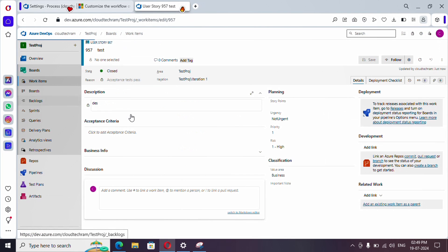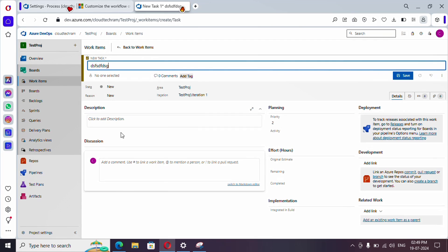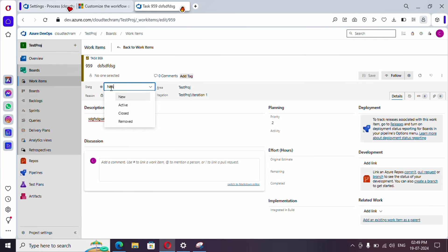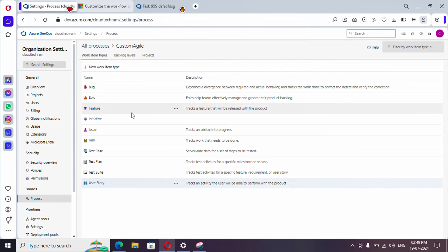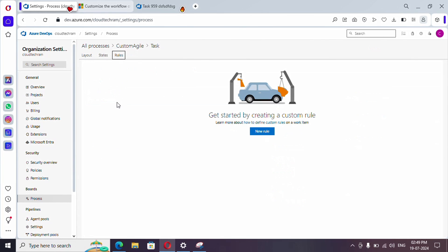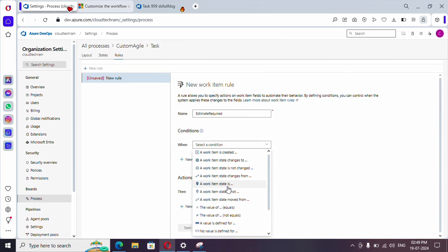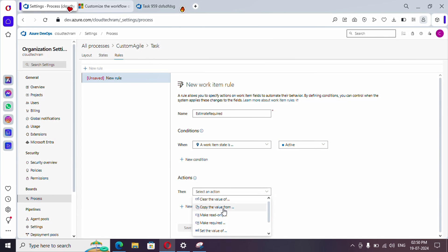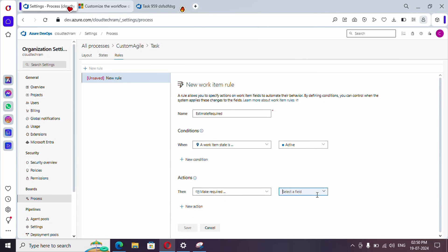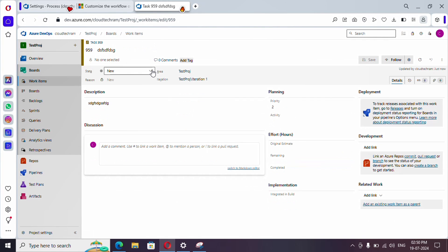Now I'm going to create one more rule, this time for the Task work item. Let me create a task — whenever you change the state of a task from New to Active, we need to make the Original Estimate field required. Go to the process, select Task, create a new rule, and set the condition: when work item state is Active. Then add the action: Mark as required — select Original Estimate. Save it.